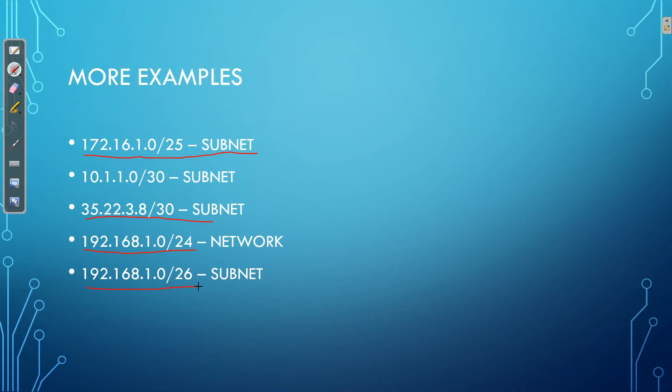and the reason is because the /24 adheres to Class C rules. So Class C dictates that a Class C network has to have a /24 mask, so we're using the entire block of IP addresses in this network. However, the /25 is a subnet because we're only using a portion of the Class C addresses available to us.